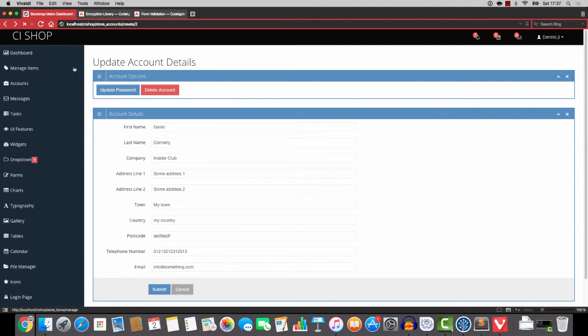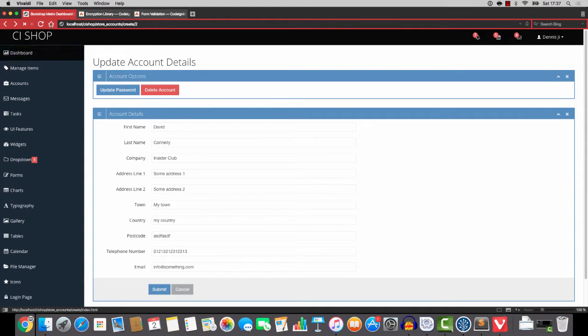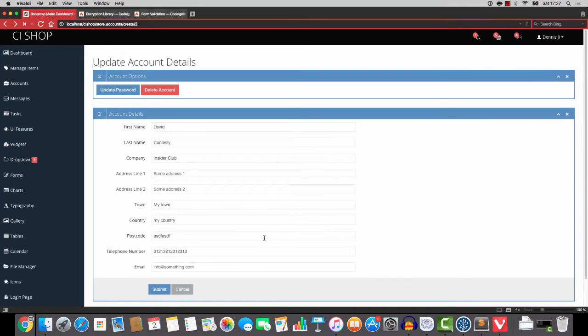By the way, I've changed to the Vivaldi browser here. I just thought I'd give it a try, you know, do a little change so I'm on Vivaldi just now. I thought I'd give Google Chrome a break. Anyway, let's get going.